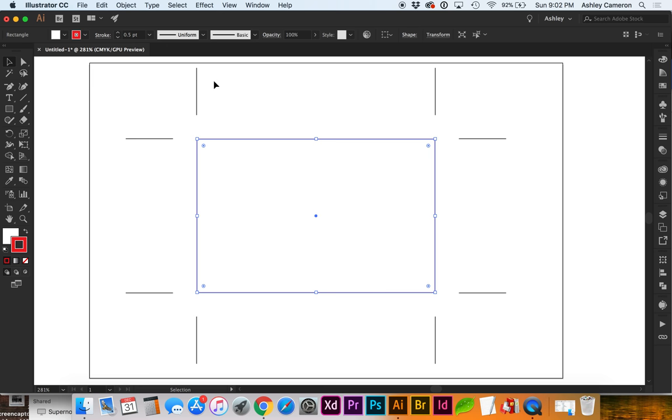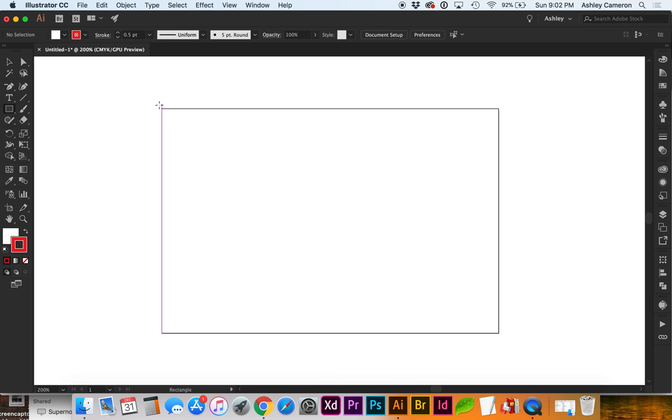So now we've got crop marks on an object in the artboard. Let's say we have a document with bleed.